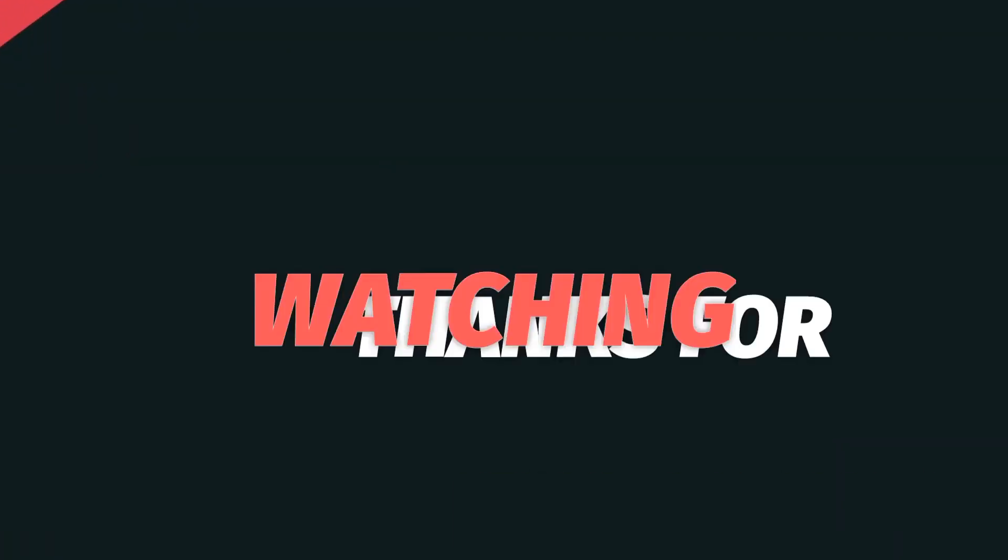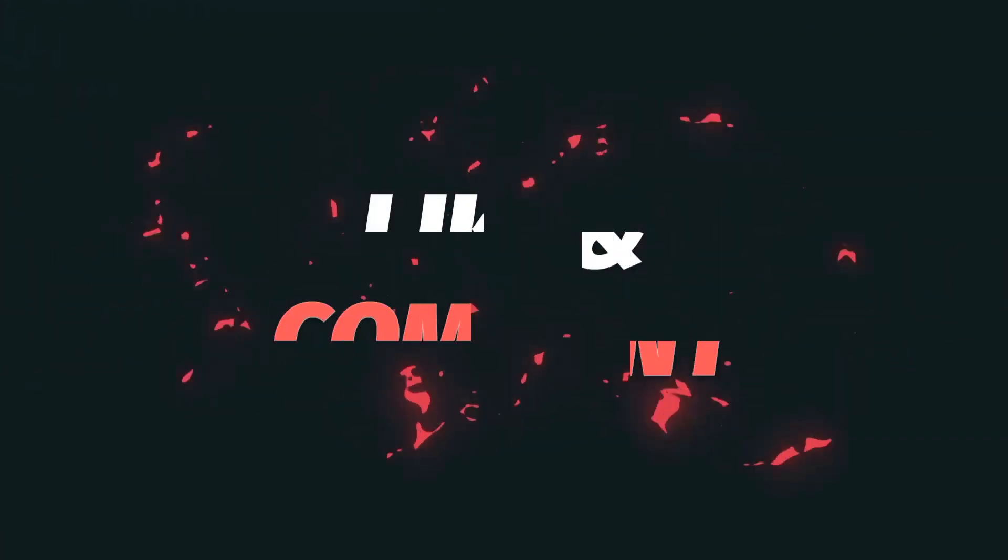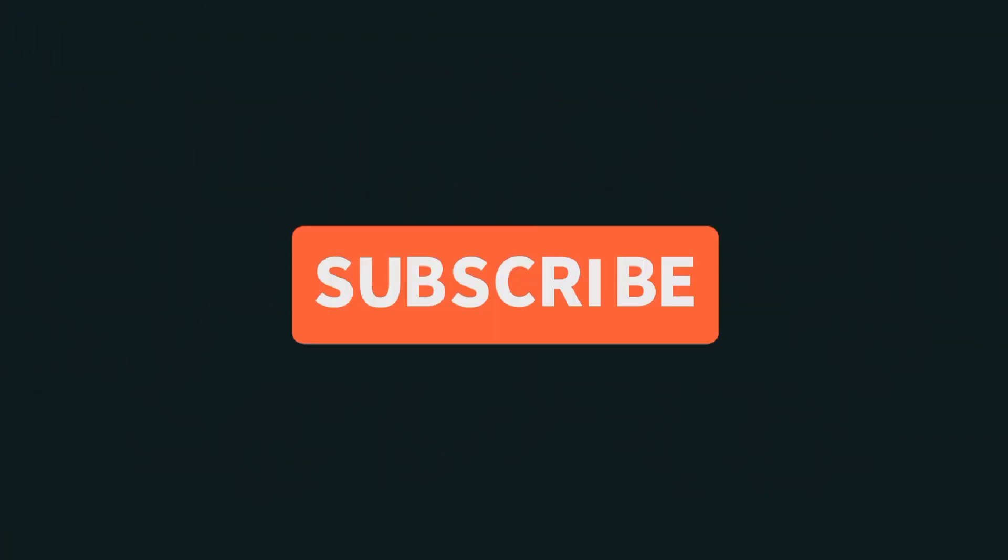Thanks for watching. If you have any questions, please leave them in the comment section. I will reply as soon as possible.